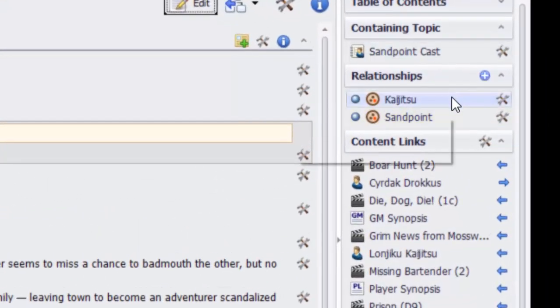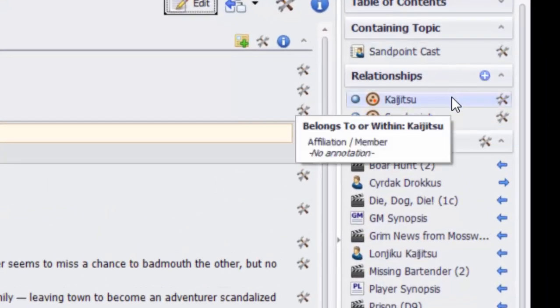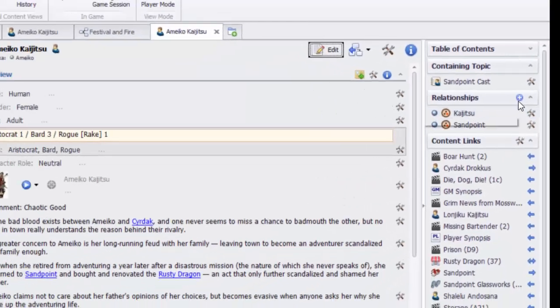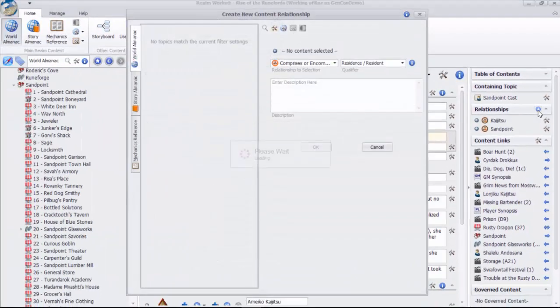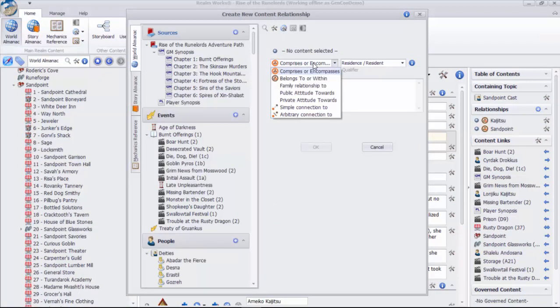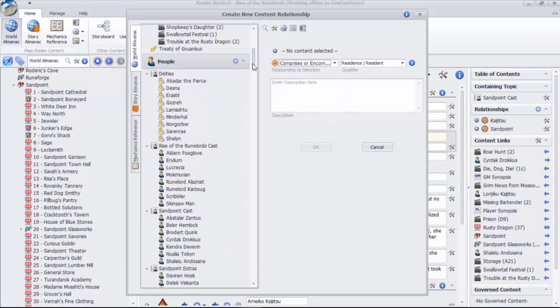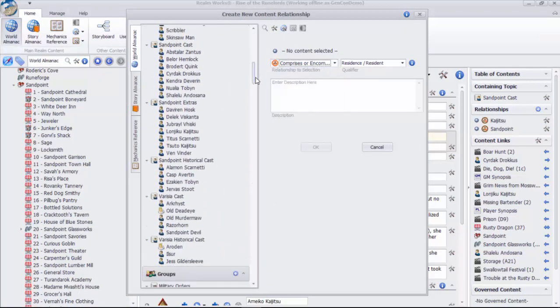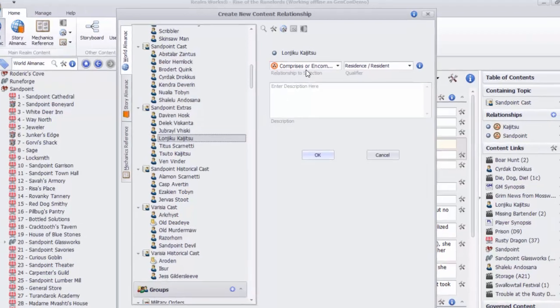Other forms of belonging relationships include group membership, which are great for tracking crime families and secret cults, subsidiaries for tracking megacorp structures and religious institutions with numerous chapters, minions for tracking all the mooks working for a crime boss, and more.